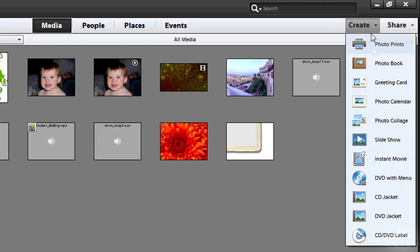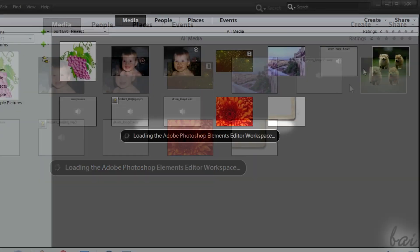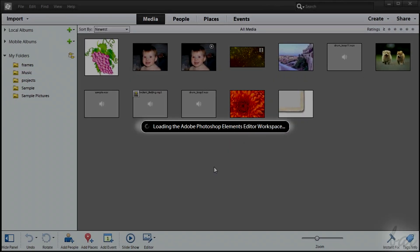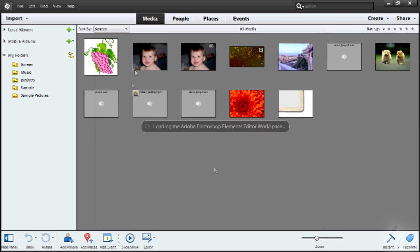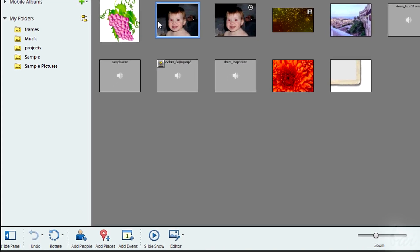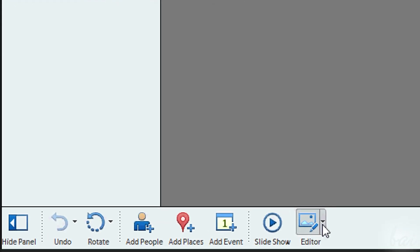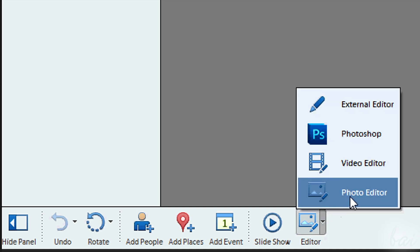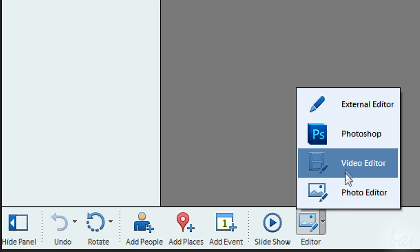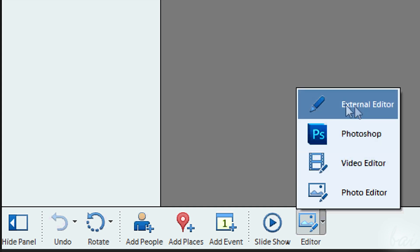For example, all the options in the Create section work just if you have Photoshop Elements. If you want to edit the files collected, you can go to Editor. You can choose Photoshop Video Editor, so Premiere Elements, or the Photo Editor, so Photoshop Elements.